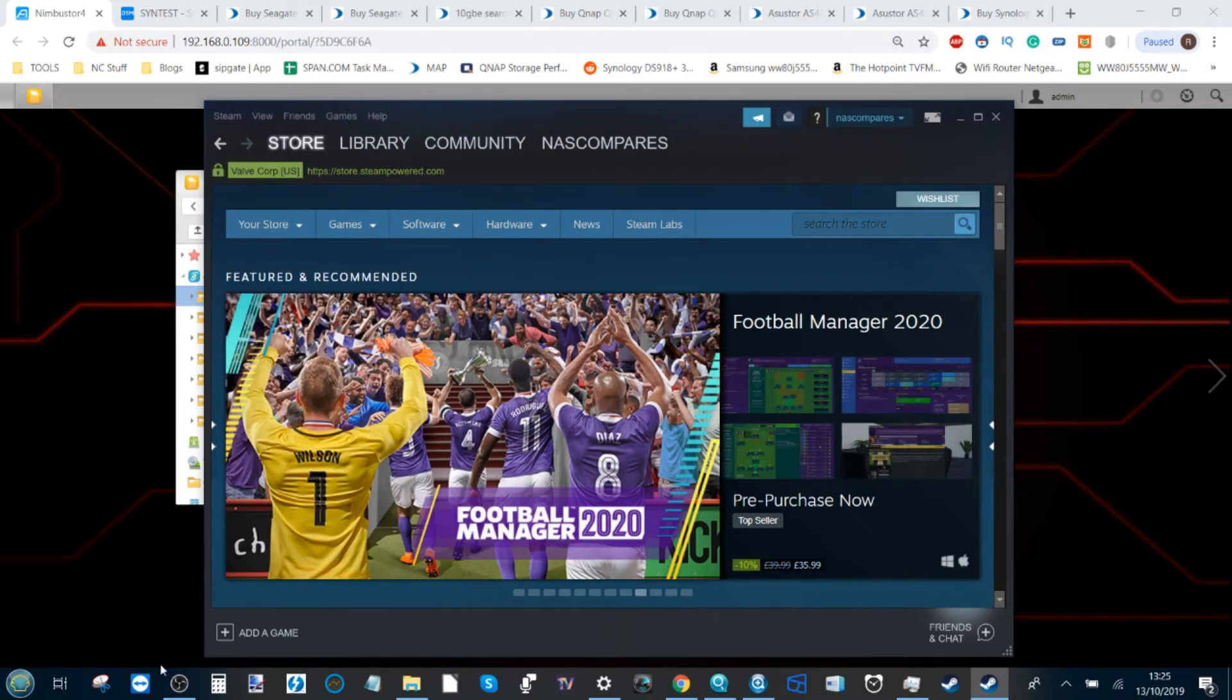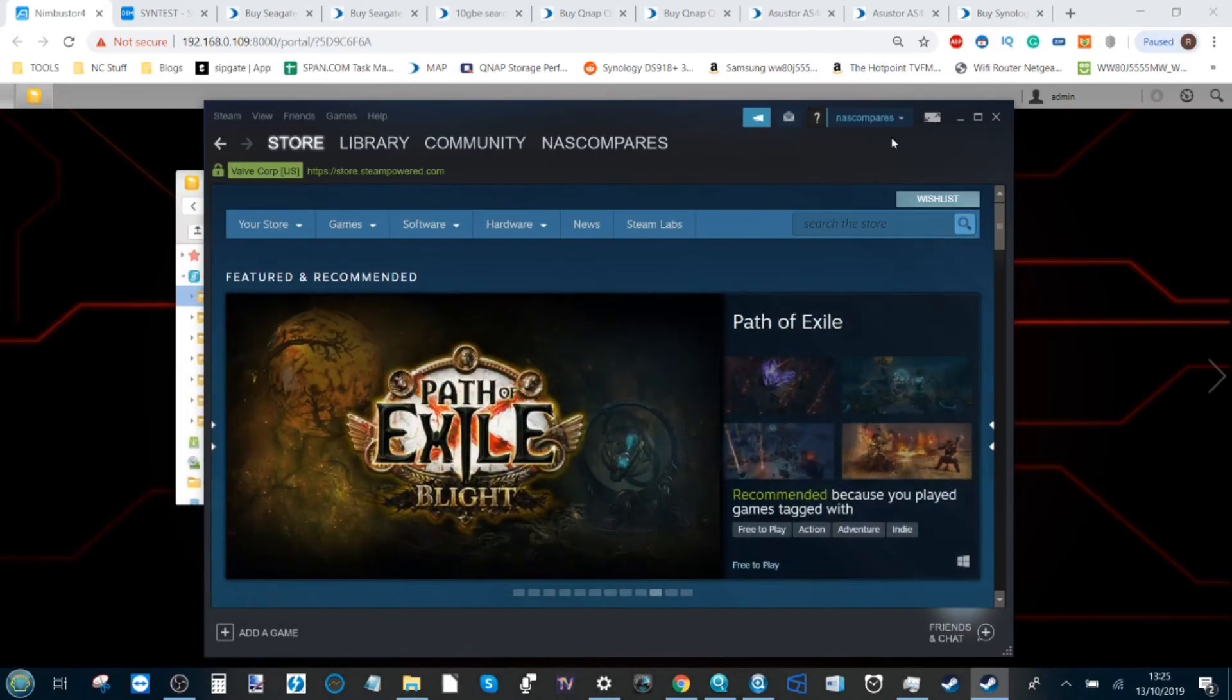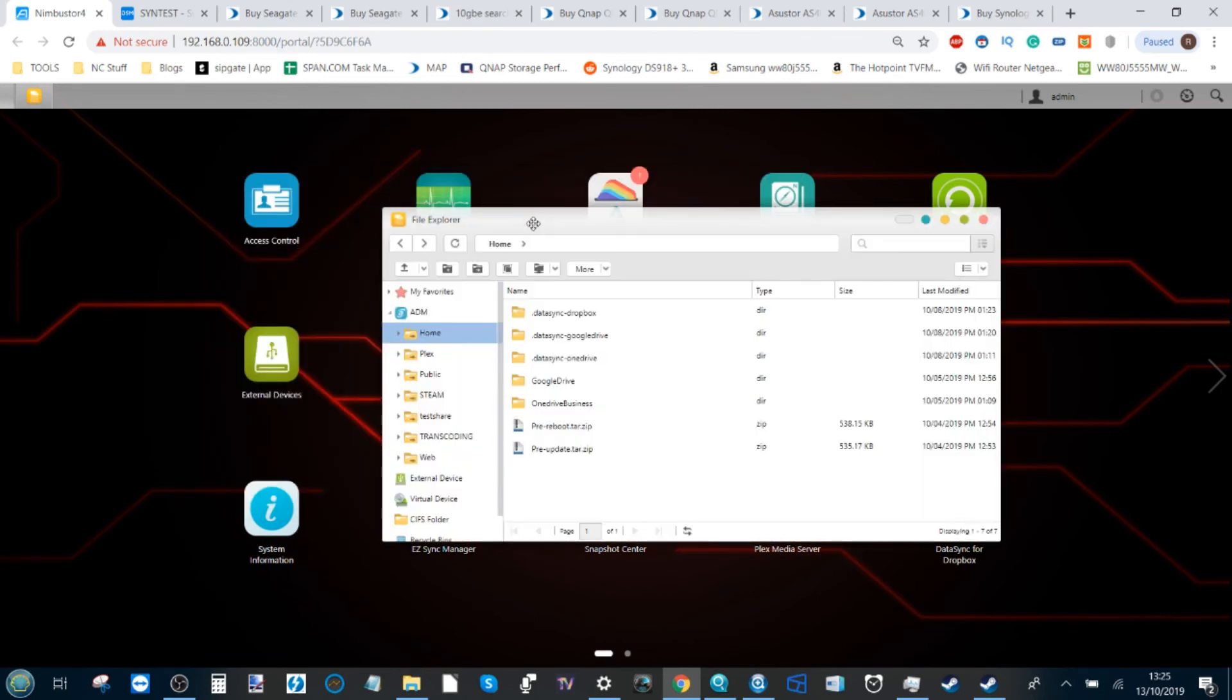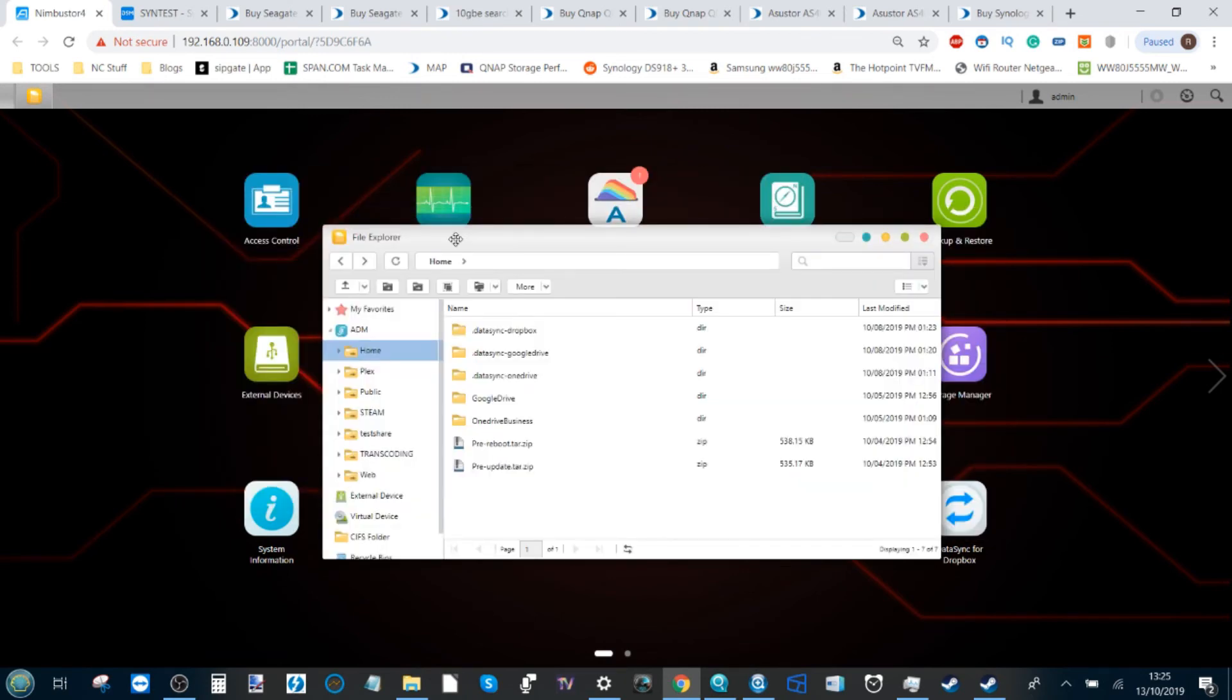Now as I mentioned earlier, I am running OBS so unfortunately we're not going to be able to play any games. This video is about setup, but you'll be pleased to hear that we'll be doing a Steam overview video of how our games run over 10 gigabit ethernet, 5 gigabit ethernet, 2.5 gigabit ethernet, and 1 gigabit ethernet very soon.